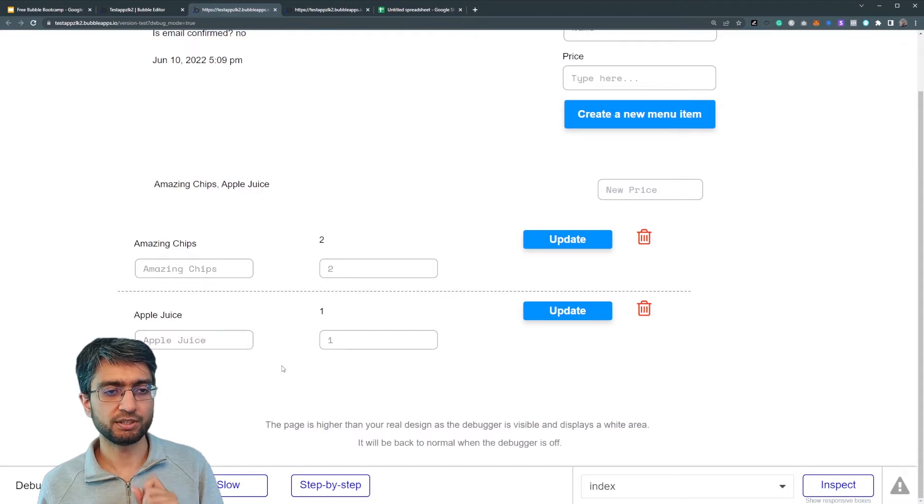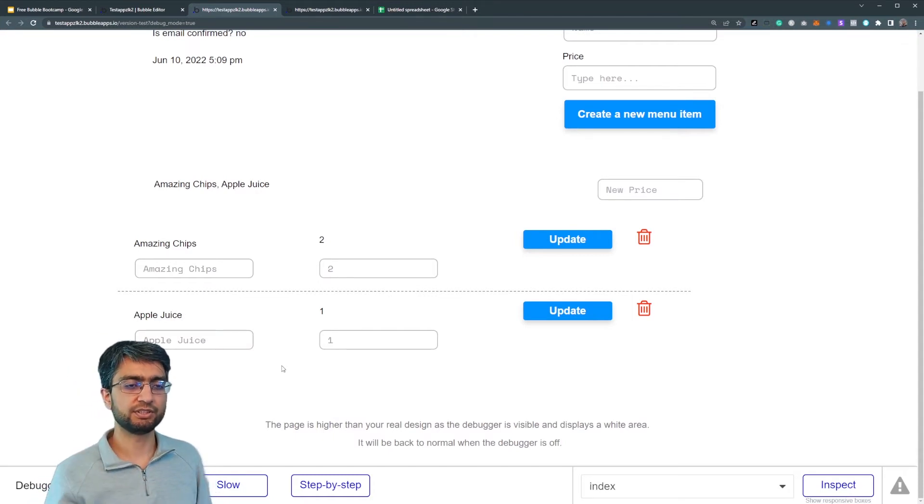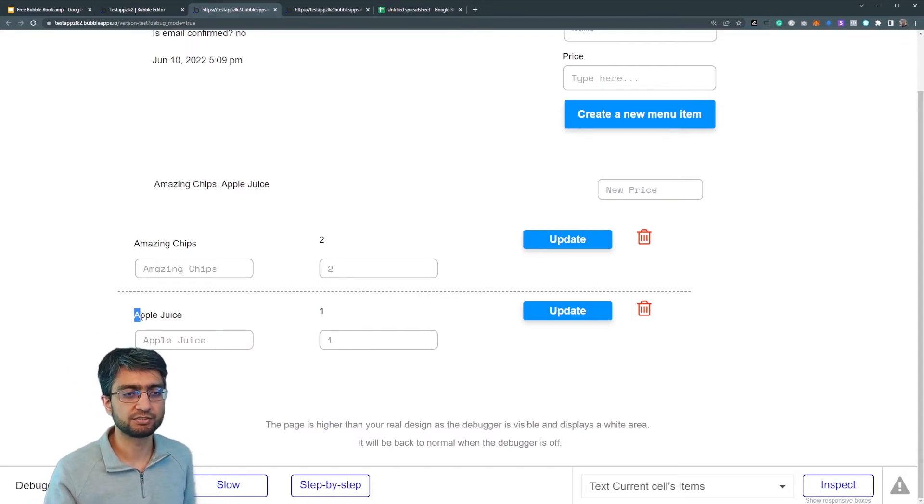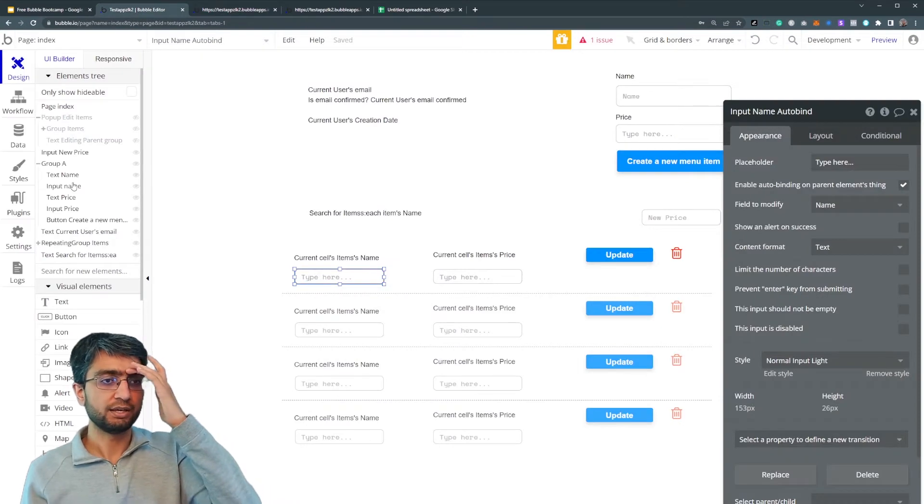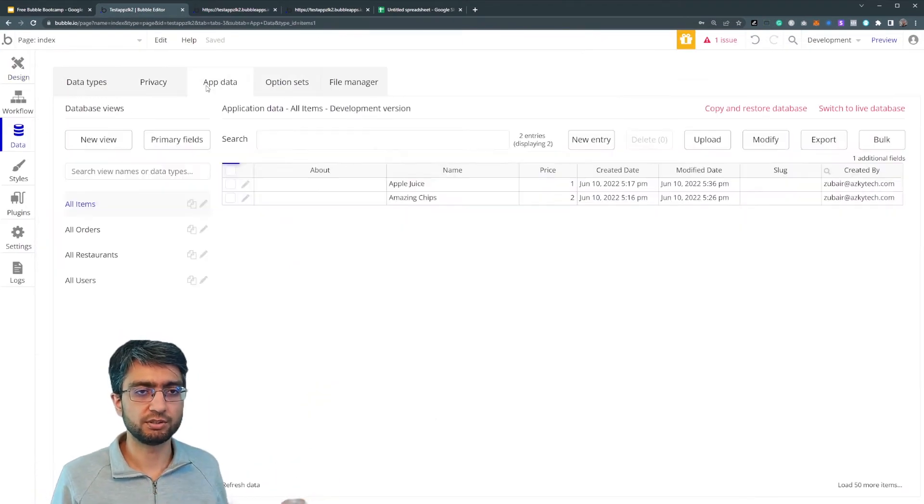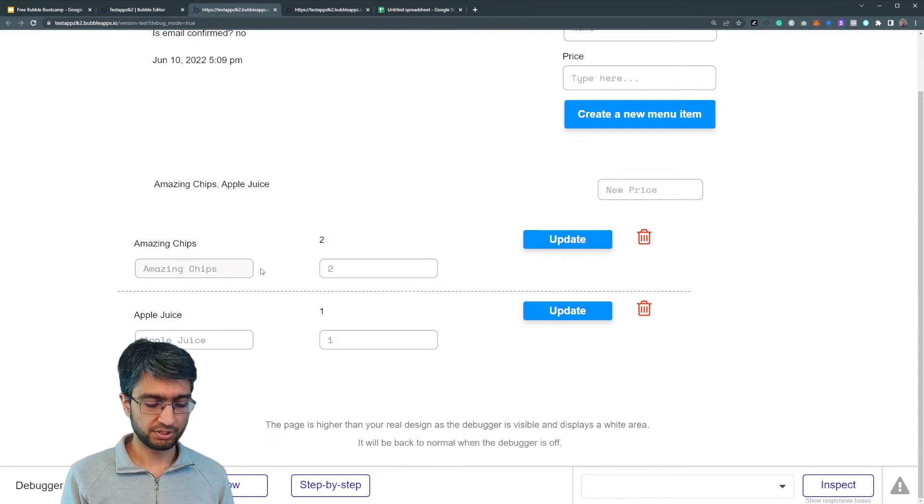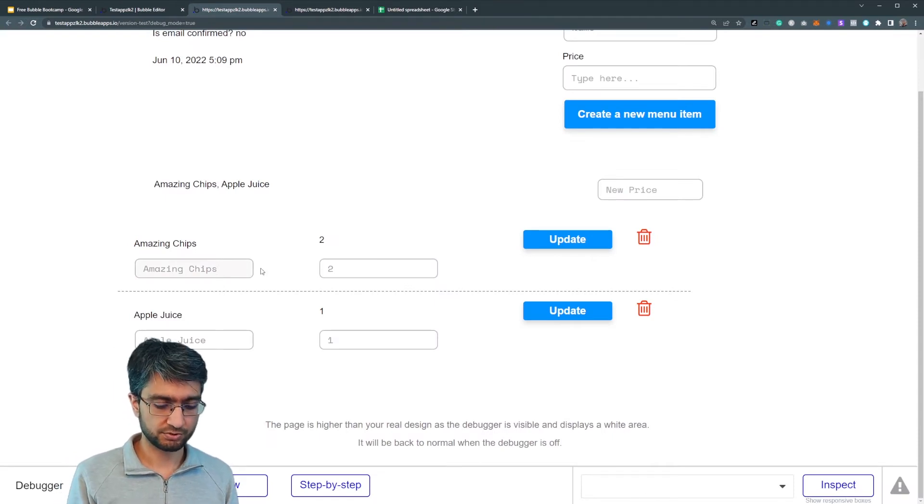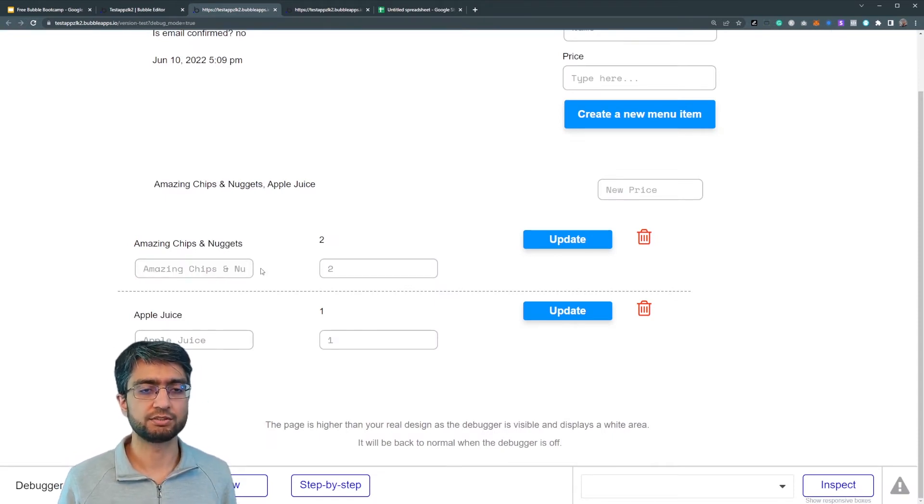The moment I click outside the entry in the database has been changed to apple juice. No new workflow. I can just double check in my app data, apple juice, amazing chips and nuggets.